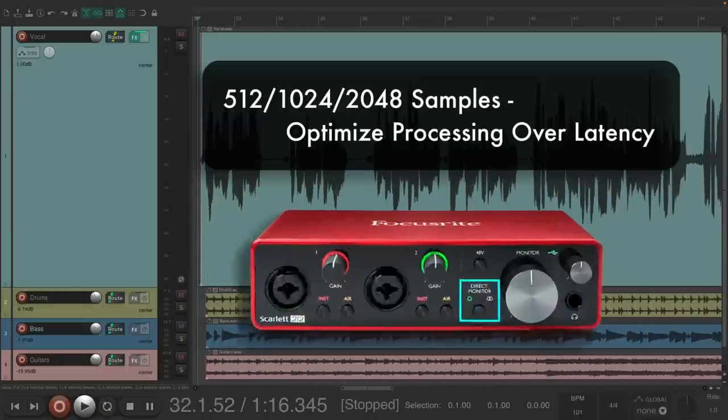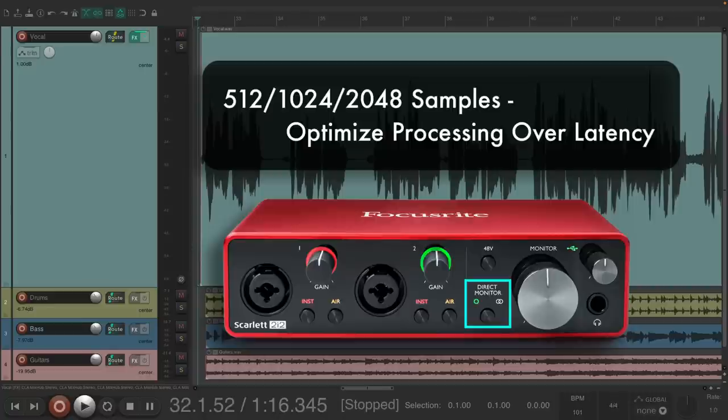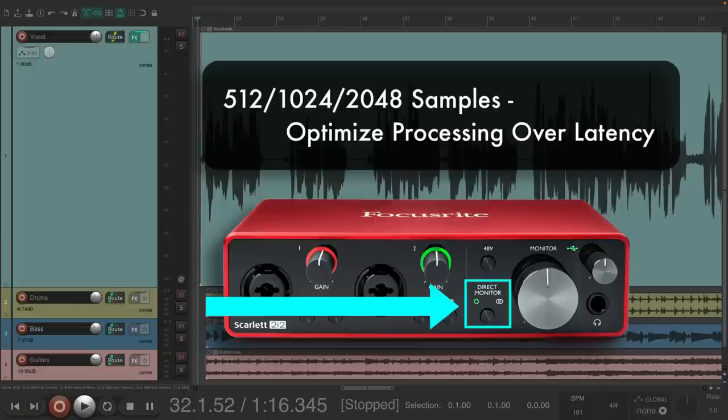Now, if you have an audio interface that allows you to monitor directly and not monitor through Reaper, or does direct monitoring or similar, this latency won't matter as you're monitoring direct.